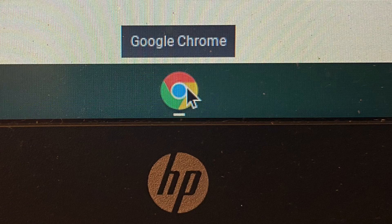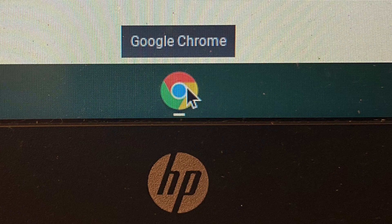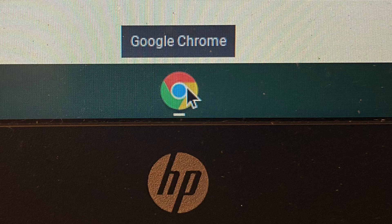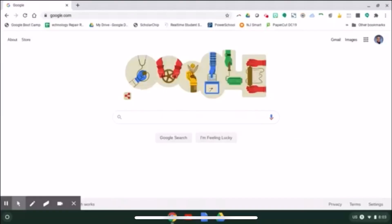Next, students should click on the Google Chrome icon in the dock of their Chromebook. It'll bring you to the Google homepage.